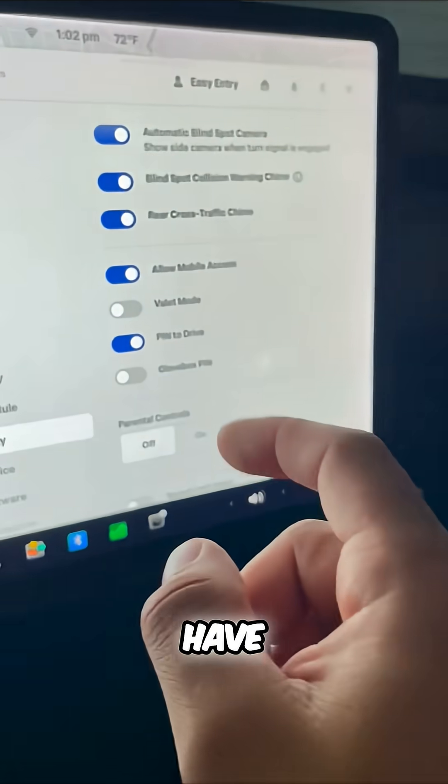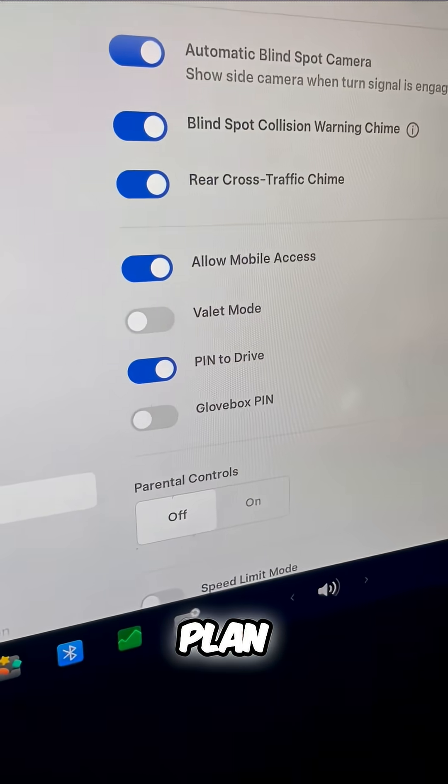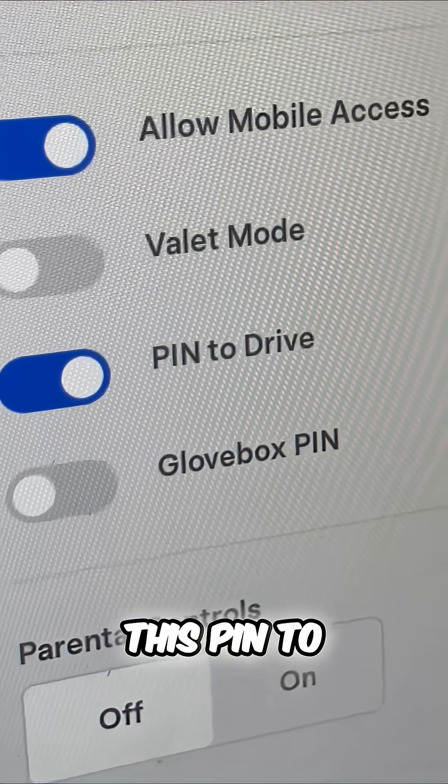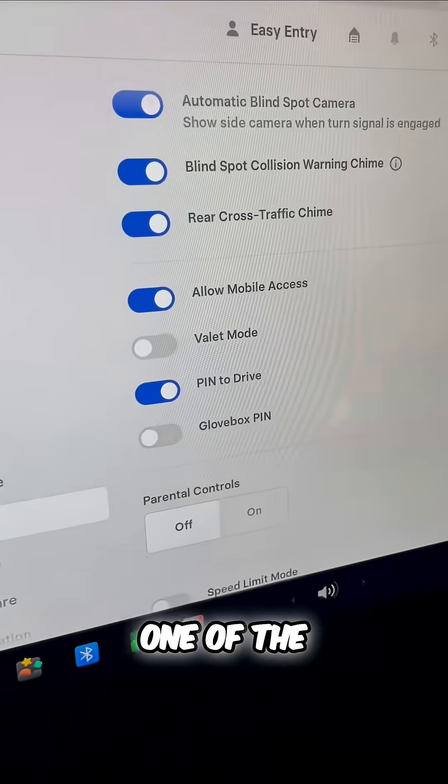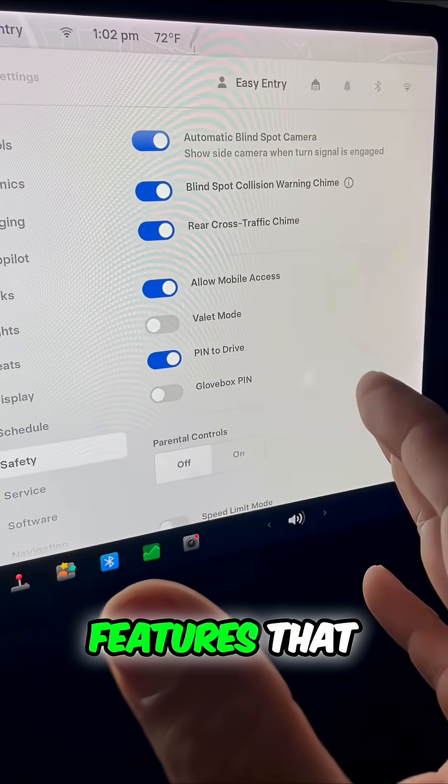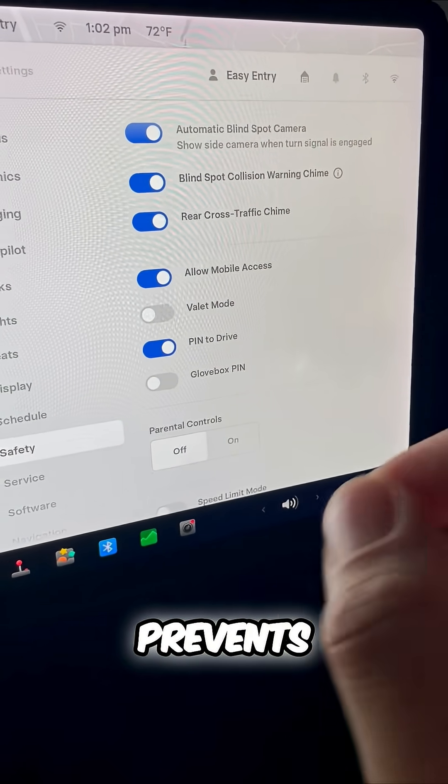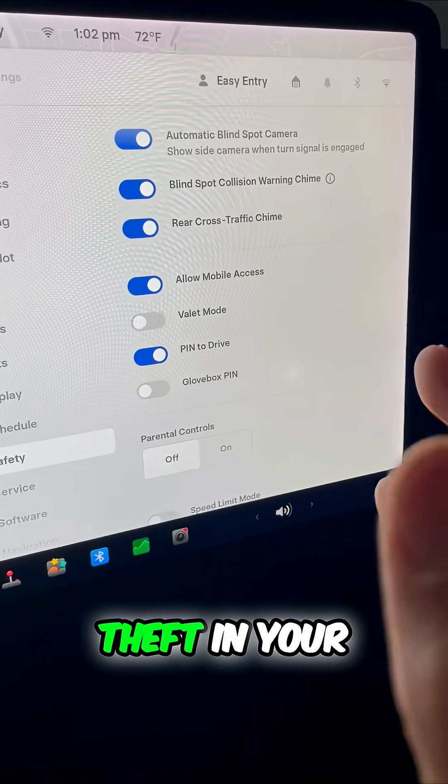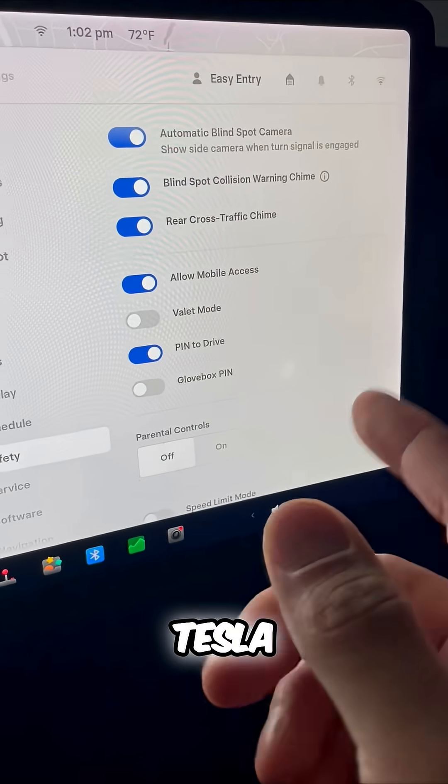And you can have a backup plan, this PIN to drive. One of the best security features that prevents theft in your Tesla.